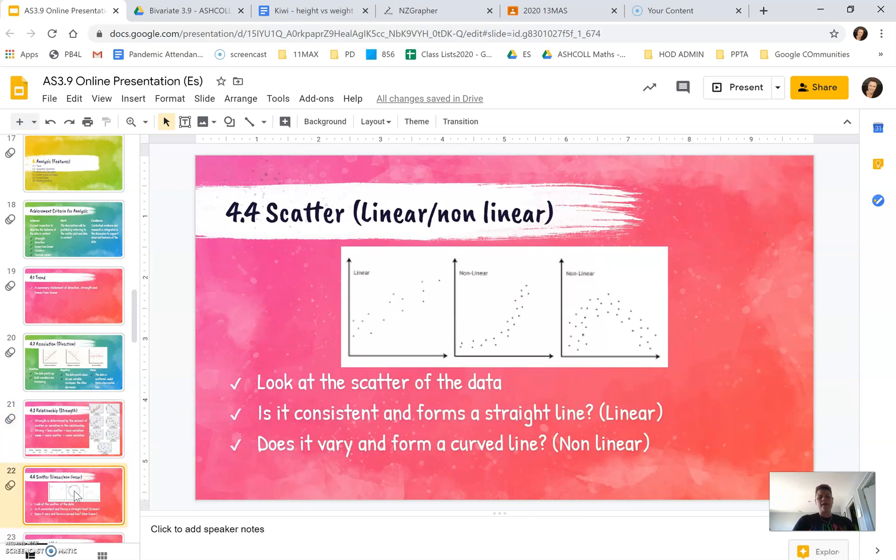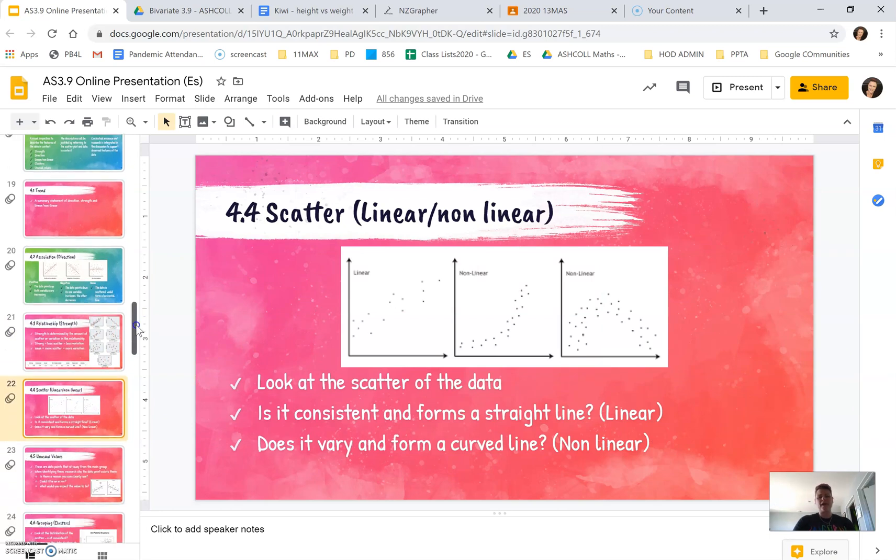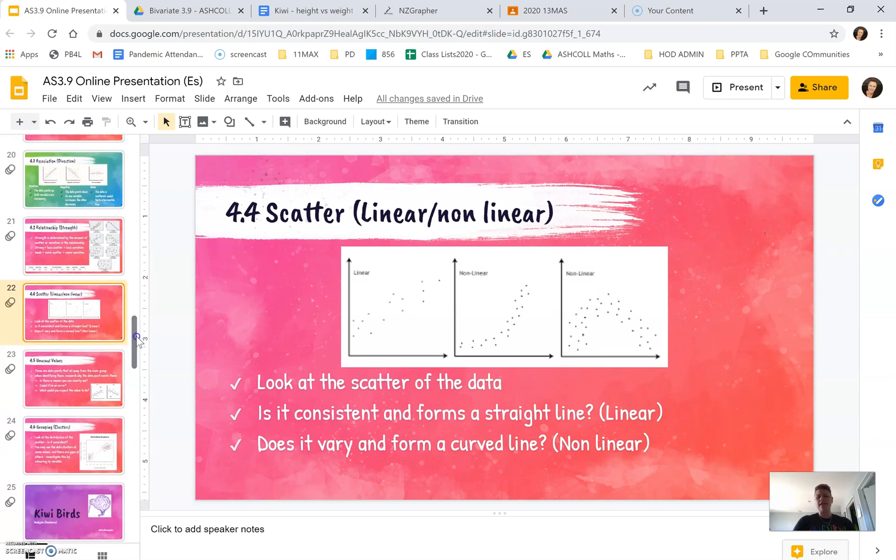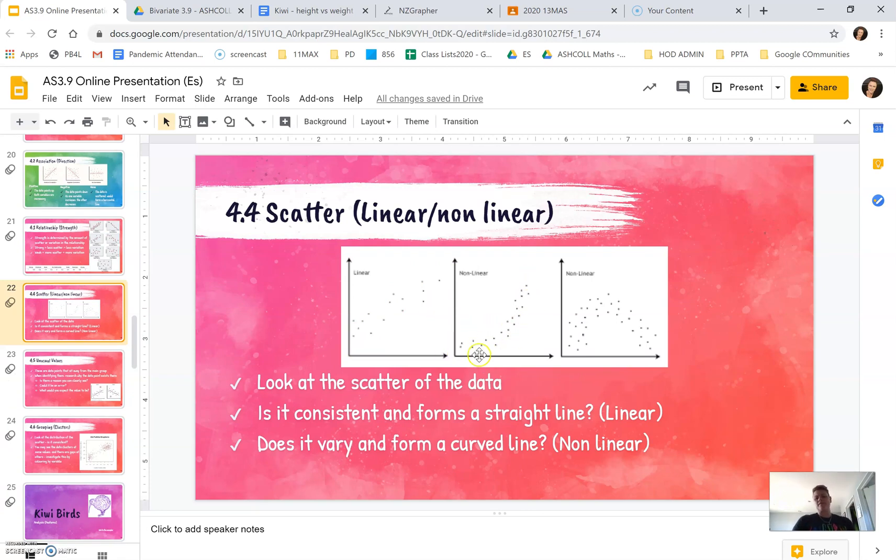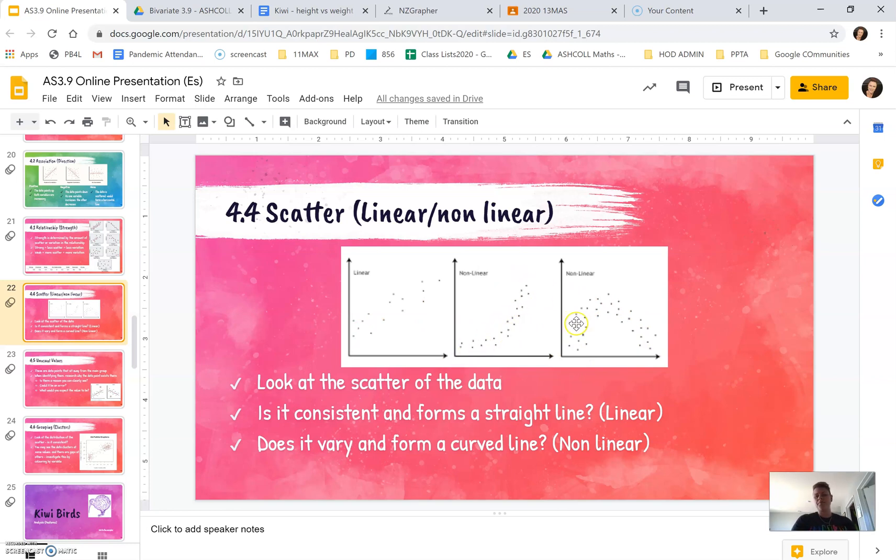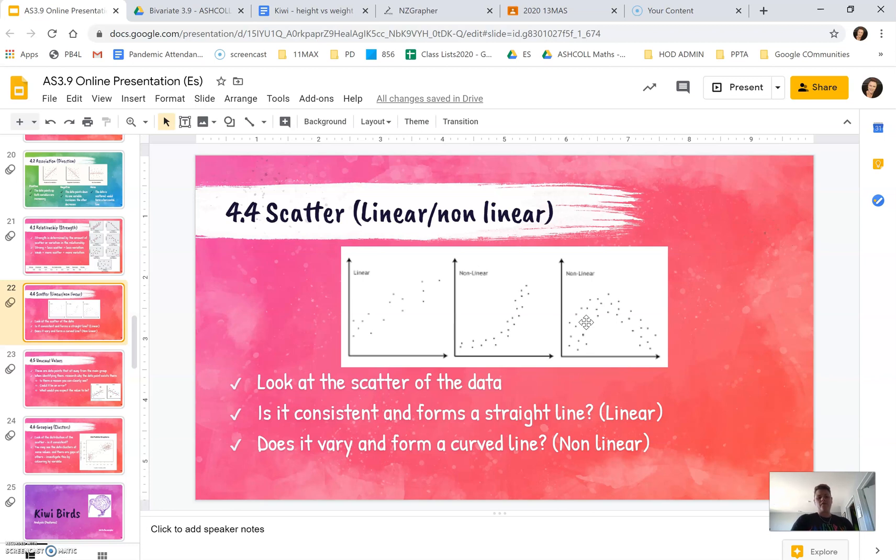The next step is looking at the level of scatter and whether it's linear or non-linear. Linear means it forms a straight line. Non-linear just means it's curvy. We can see here this one is exponential. This one here could be a quadratic or a cubic. And that's all you're looking at there for scatter.